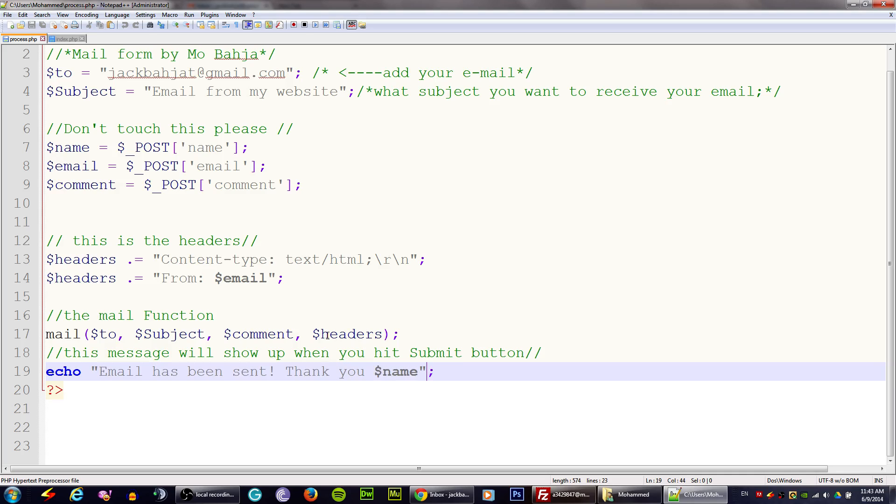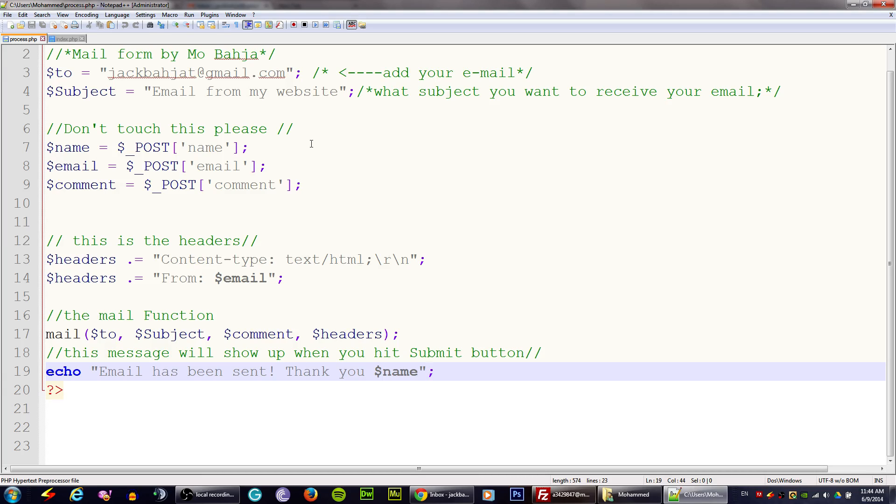I hope you enjoyed this tutorial, this basic tutorial. In the next video I'm going to add more fields and I'll show you how to add more fields to the mail form and into process.php. Make sure to download these files from the description below.